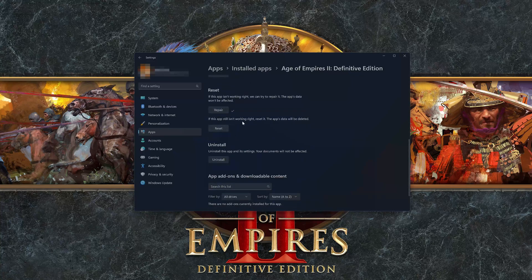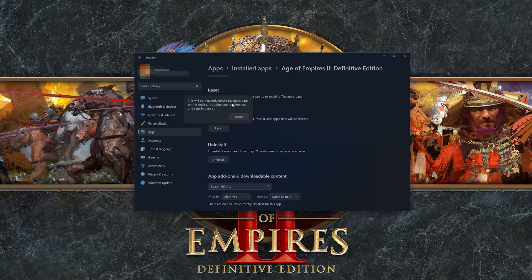If Age of Empires 2 Definitive Edition is still not working right, reset it. Press the Reset button. The Age of Empires 2 Definitive Edition's data will be deleted. Press Reset to confirm.